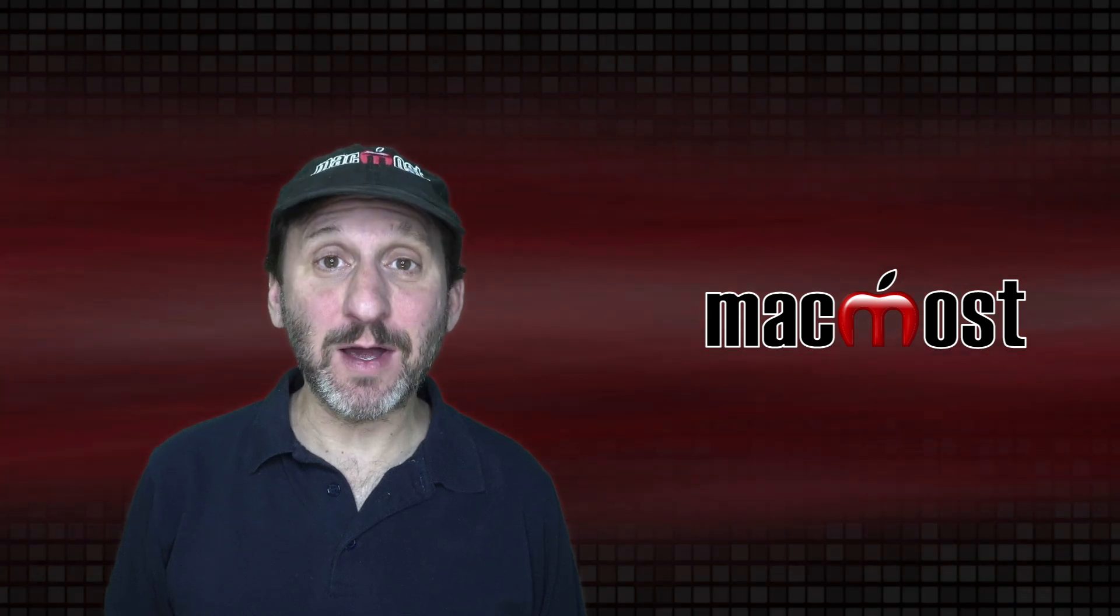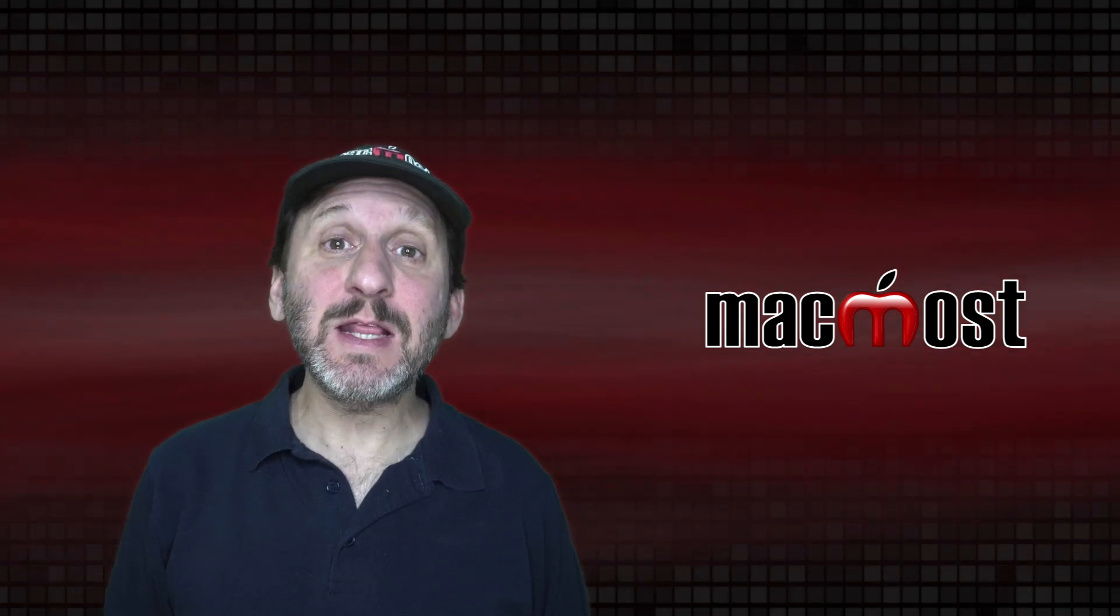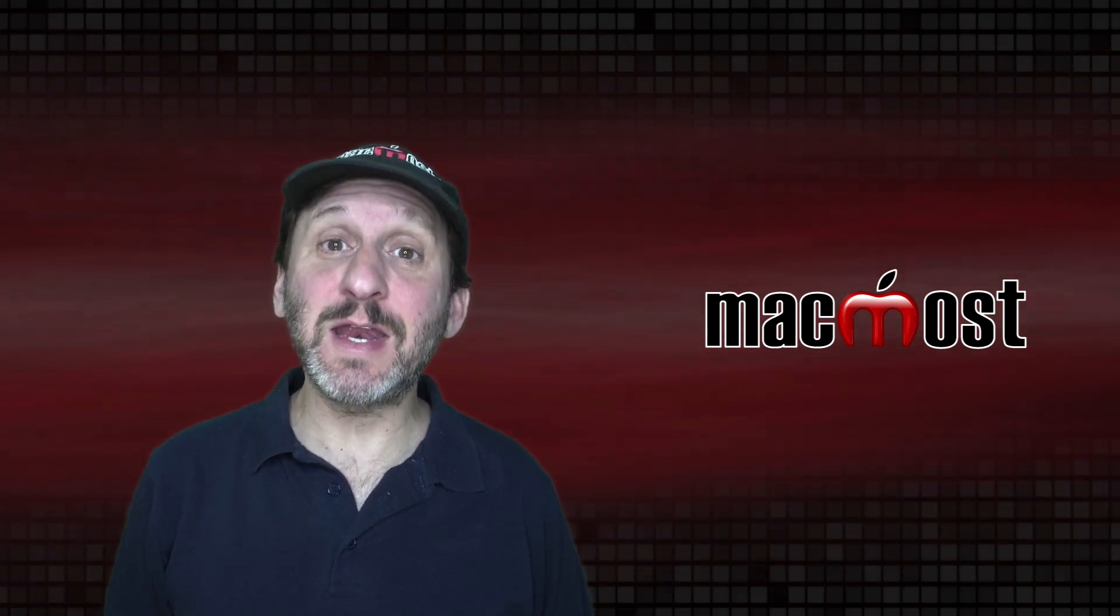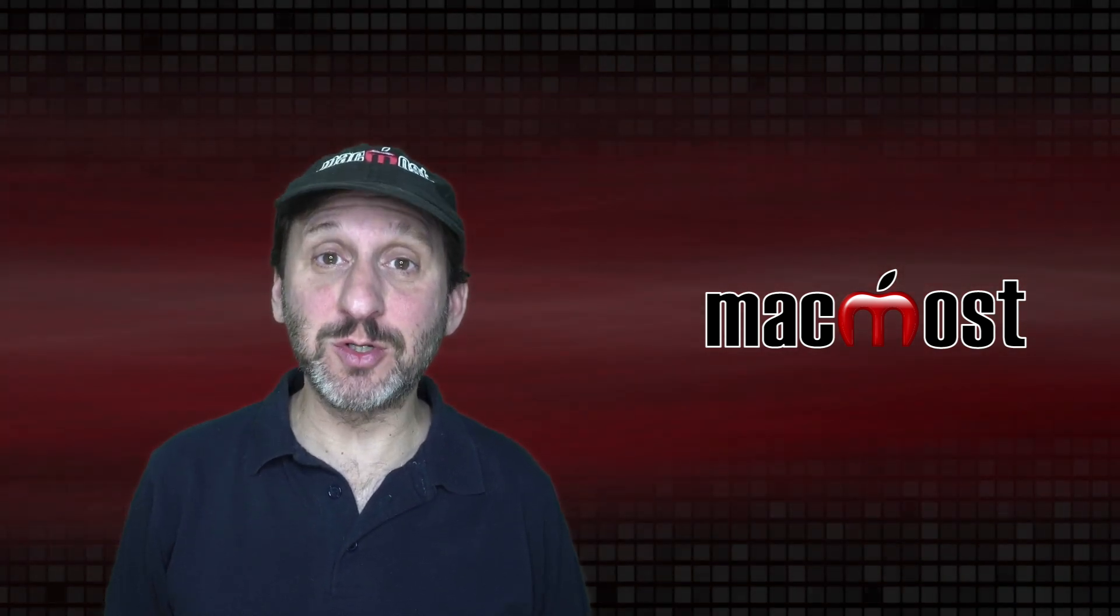Hi, this is Gary with MacMost.com. Today let me show you five basic techniques that every Mac user should know.